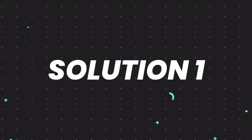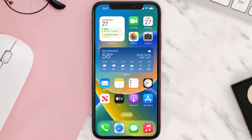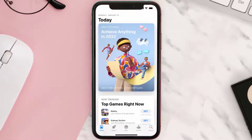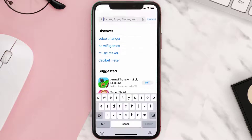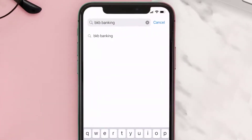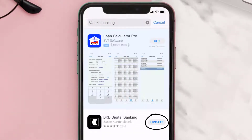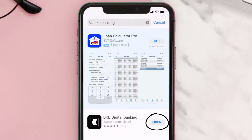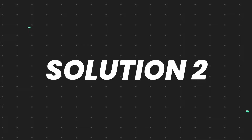First of all, you need to make sure you're running the latest version of the app. Open up the App Store on your device and tap on the search icon in the bottom right corner. Then search for the BKB banking app, and if you see an update button right next to the app name, simply tap on it to make sure you're running the latest version.